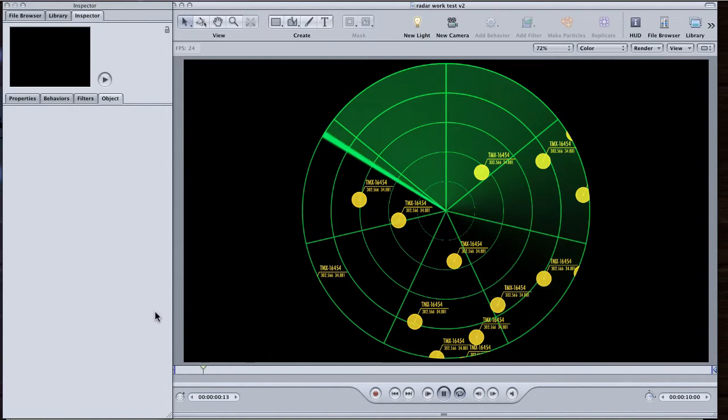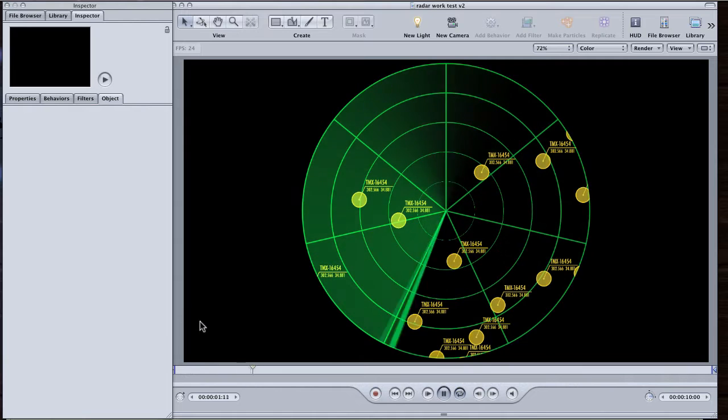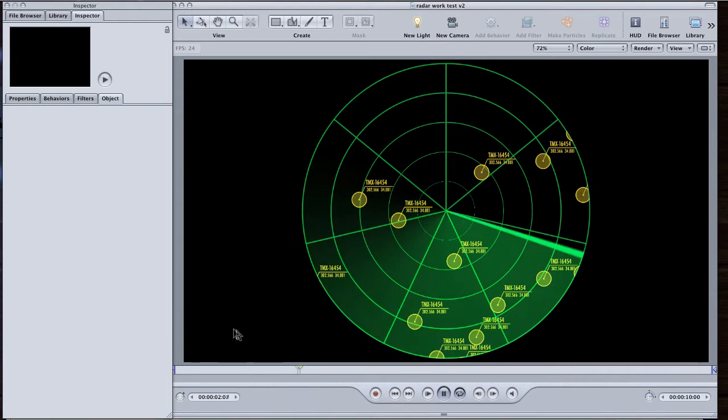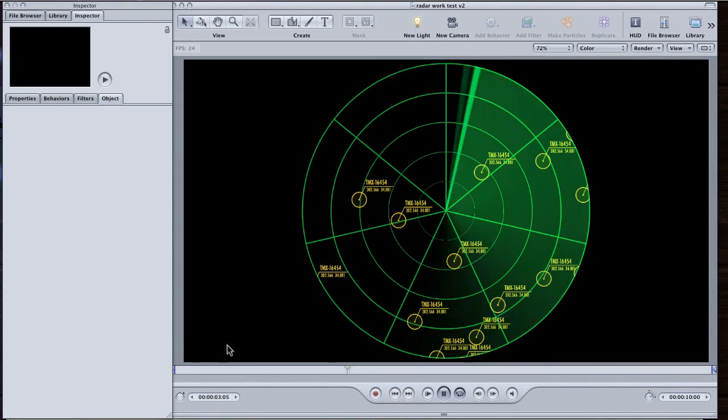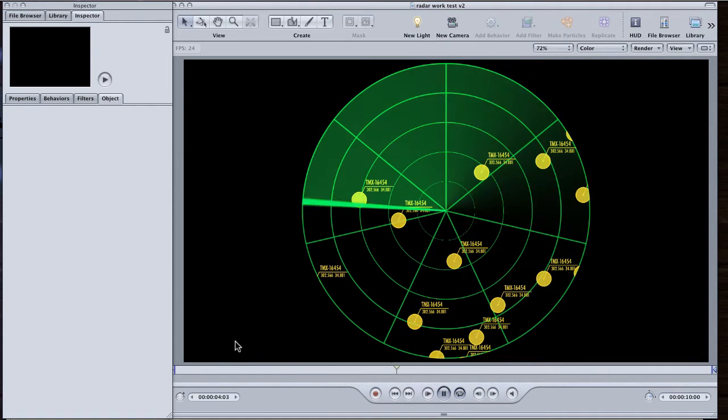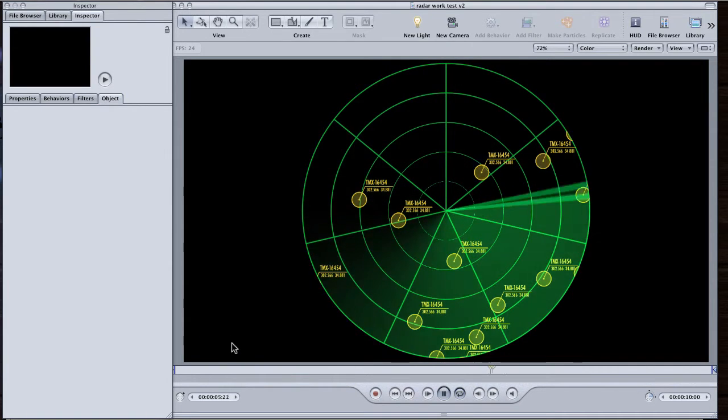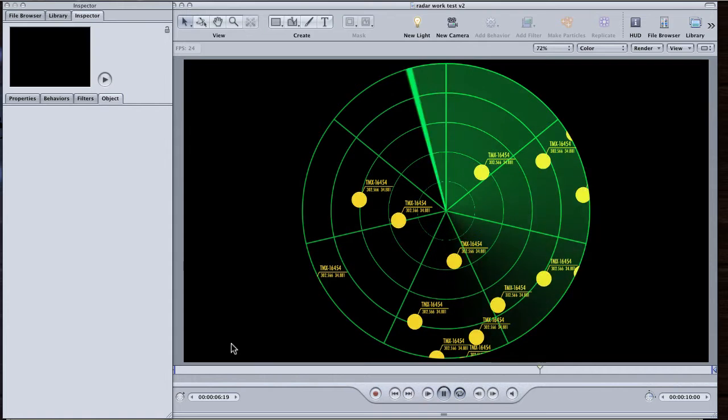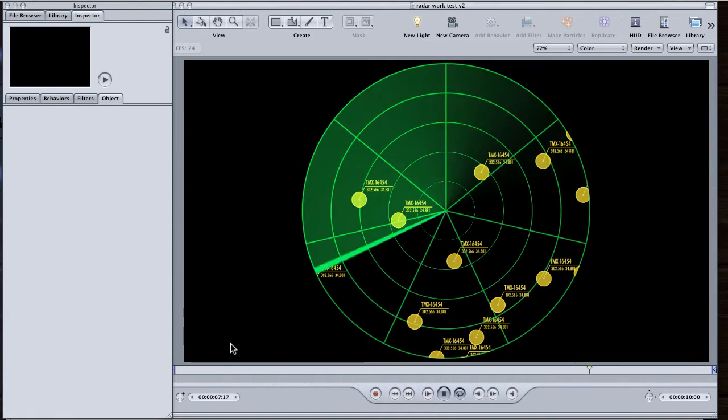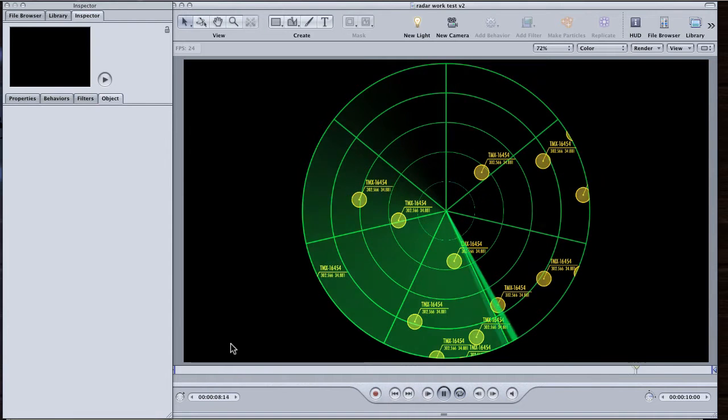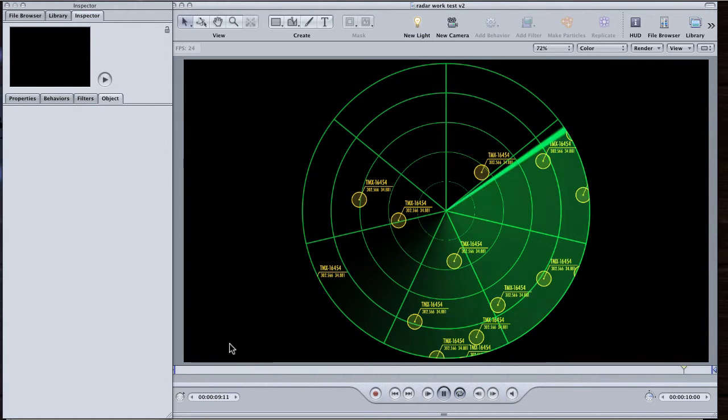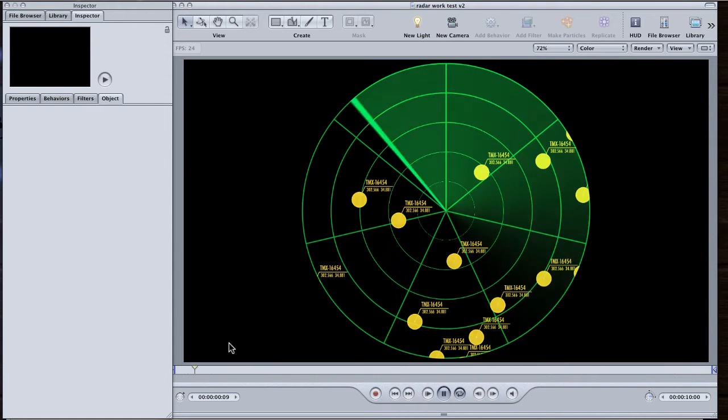Hi everyone, I'm Andy Neal and this is a motion quick tip. I thought I'd do this fun little tutorial on building a radar suite. It's not very difficult and you can use some of these techniques on other kinds of graphics.